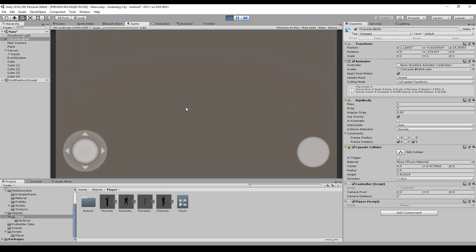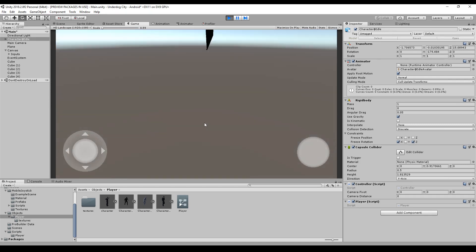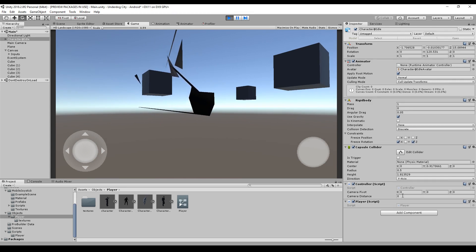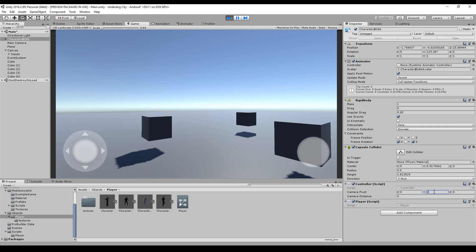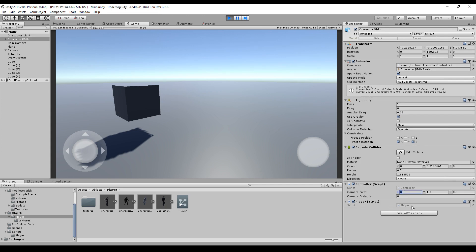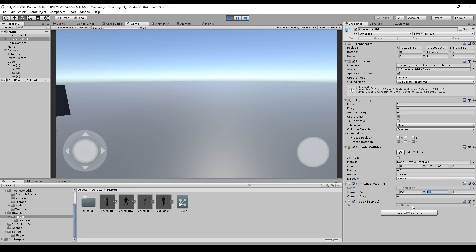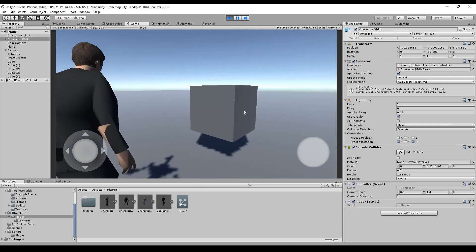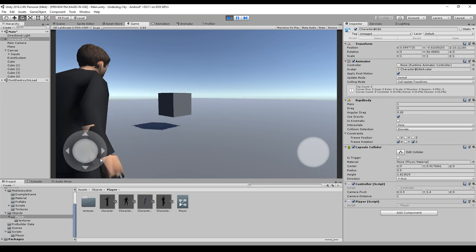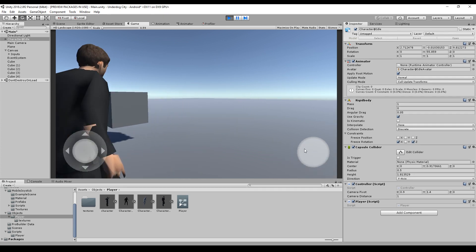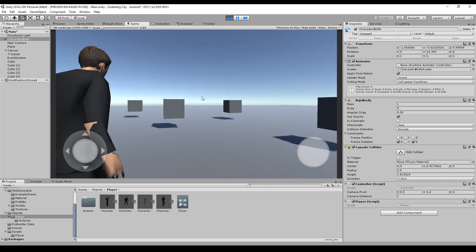Let's see what we have. It looks a bit strange because we haven't set the pivot or the distance yet. For the first person controller, the pivot should be at head height and the distance should be zero. Changing the camera pivot to (0.9, 1.4, 0) and distance to zero - there we go, we see one shoulder of the character. This is good for aiming or intense game moments, and we can also jump which is working fine as well.